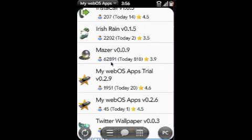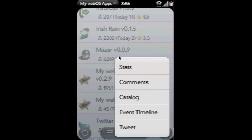You see here a list of applications I have in the app catalog, including their name, version, download count, today's download count, and rating.